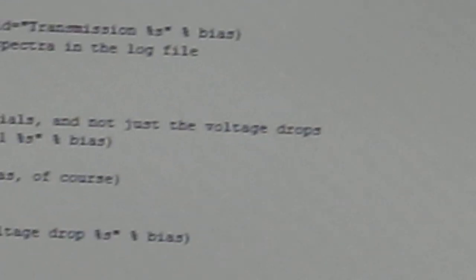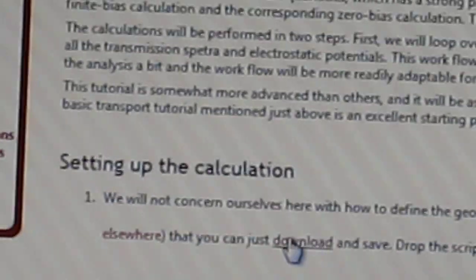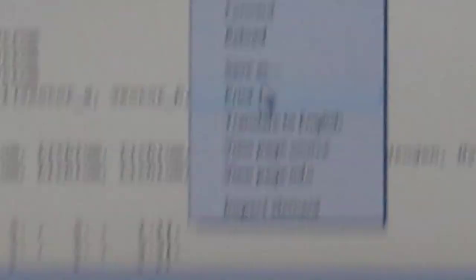Then we have to click download. Here is download — this is QuantumWise IV tutorial supplied by Copenhagen University — and here is the download option. We have to click this one and we will get this page, and we have to save this page — save as — and in this name we have to save the file.